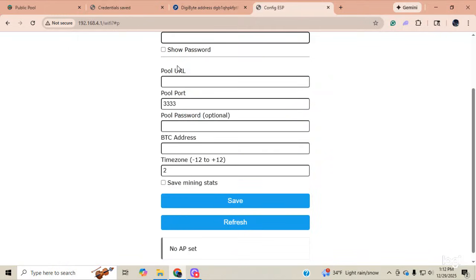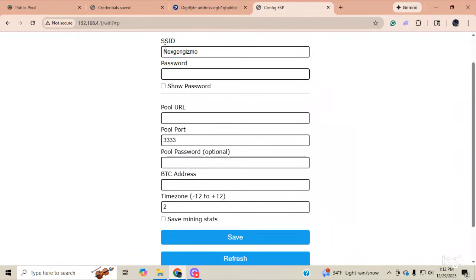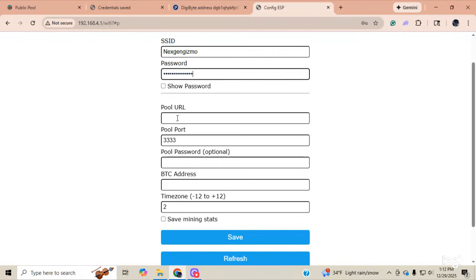So, all I'm going to do is I'm going to put NextgenGizmo back in. I'm going to put in my password. I'm going to put my pool URL back in. Public-pool.io. Isn't this simple?